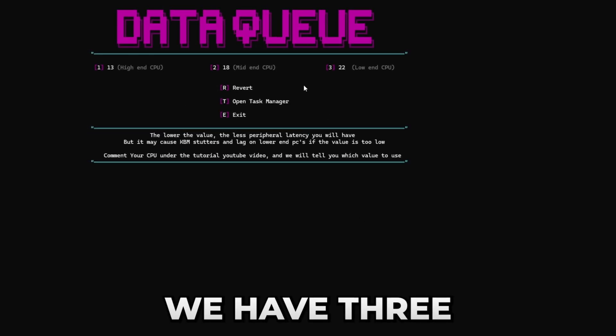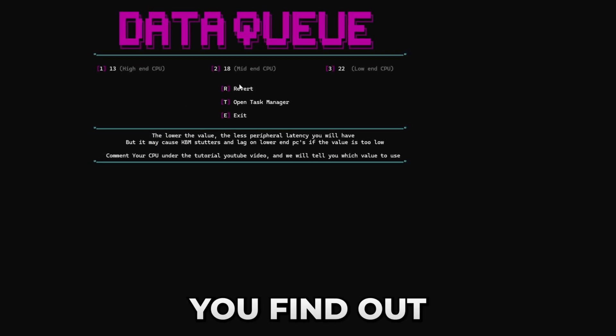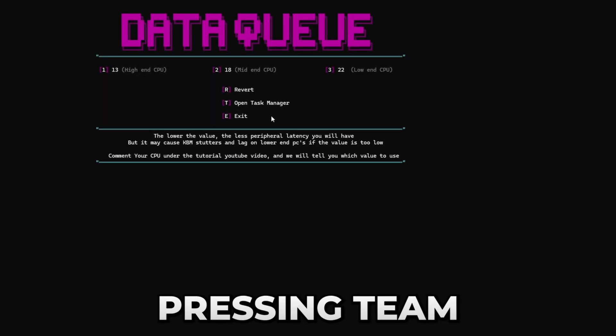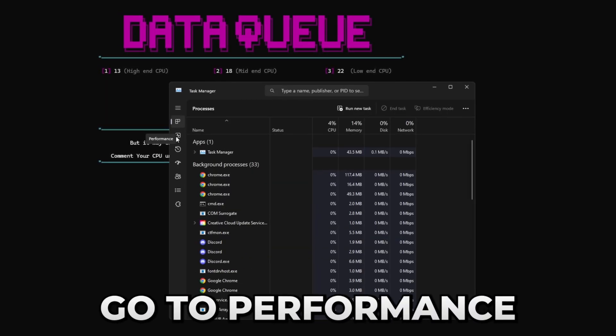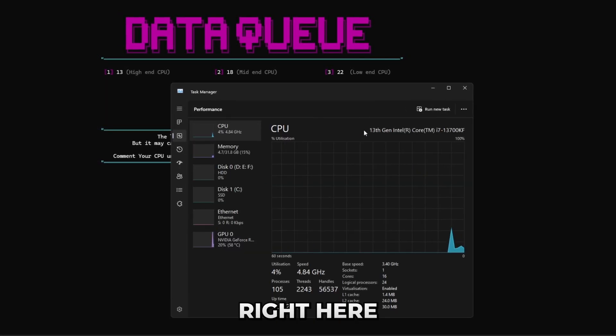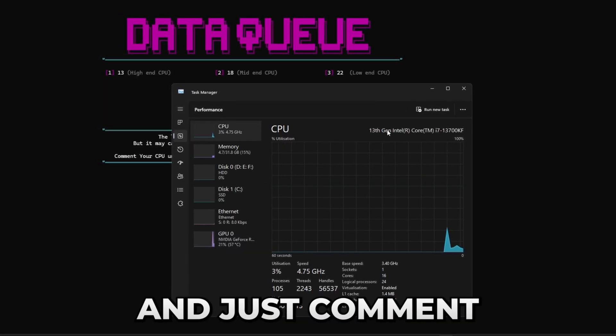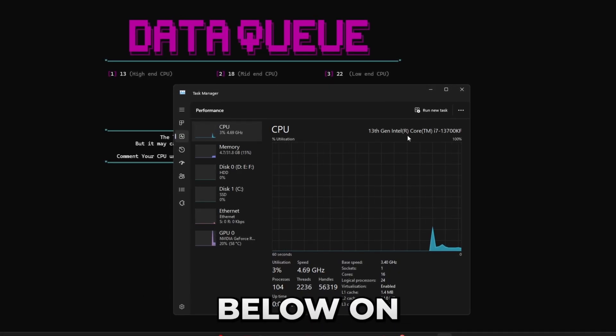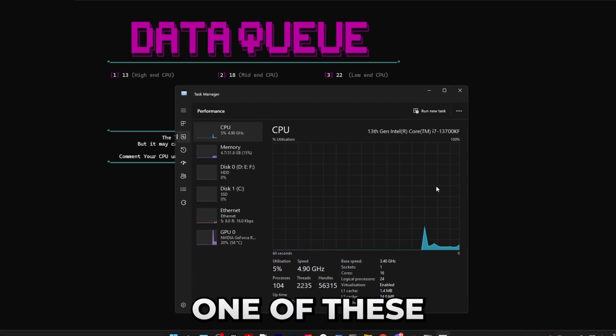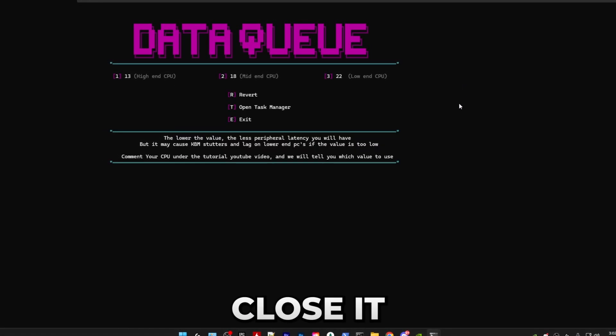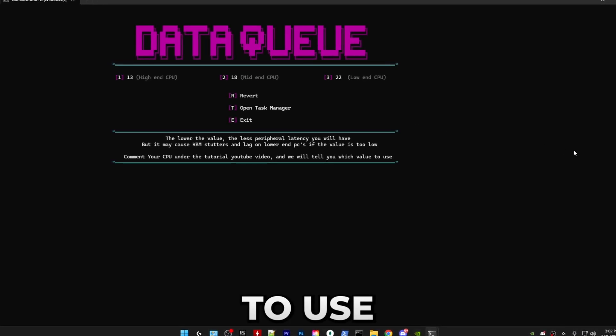After that we have setting keyboard and mouse data queue size. In here we have three different options and the way you find out whichever one of these you should use is by pressing T to open task manager. In here go to performance and find your CPU right here and just comment your CPU down below on this video and I'll tell you whichever one of these you should use.